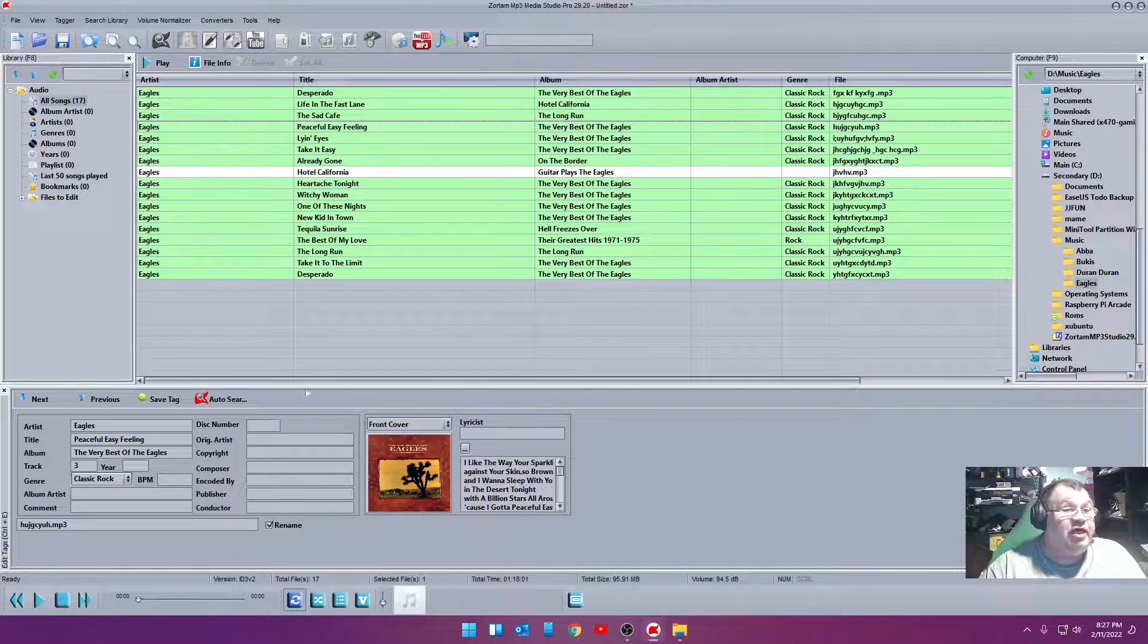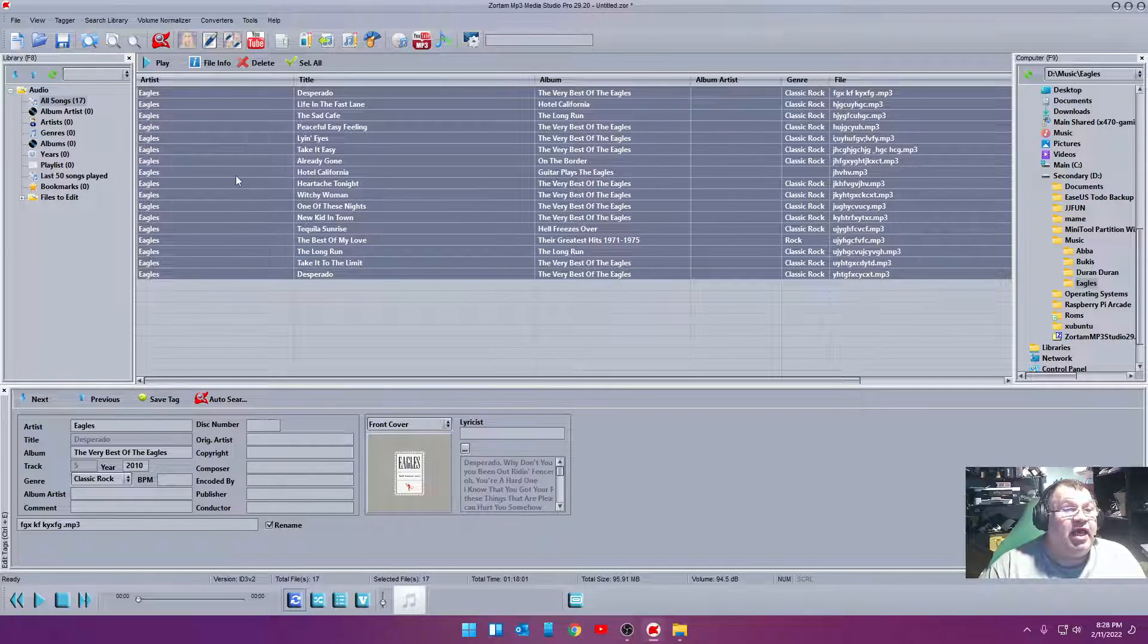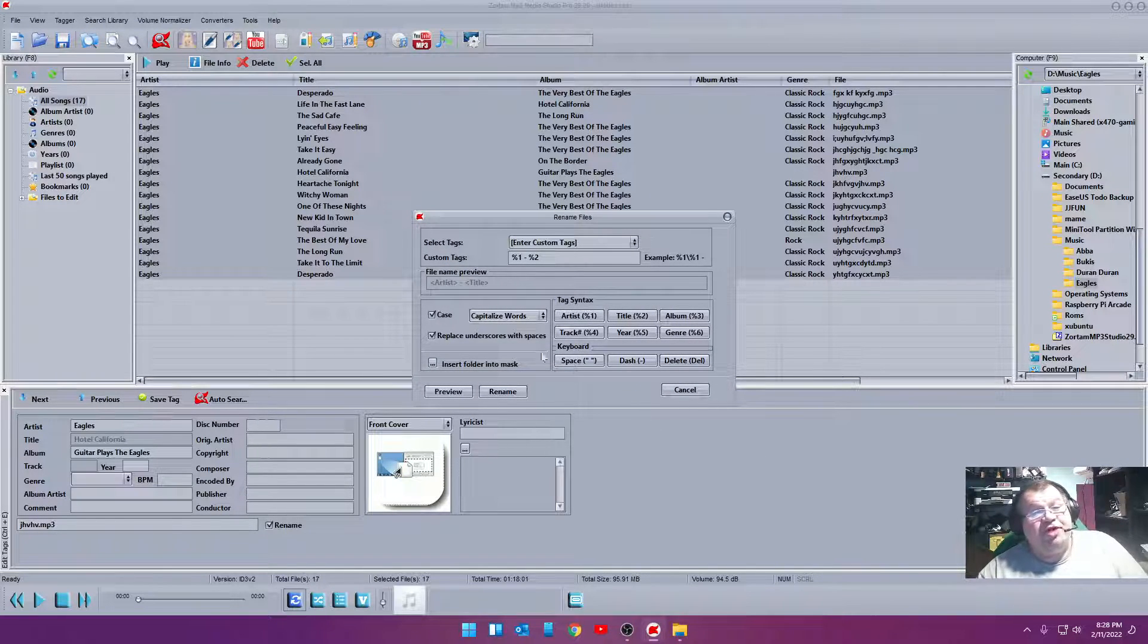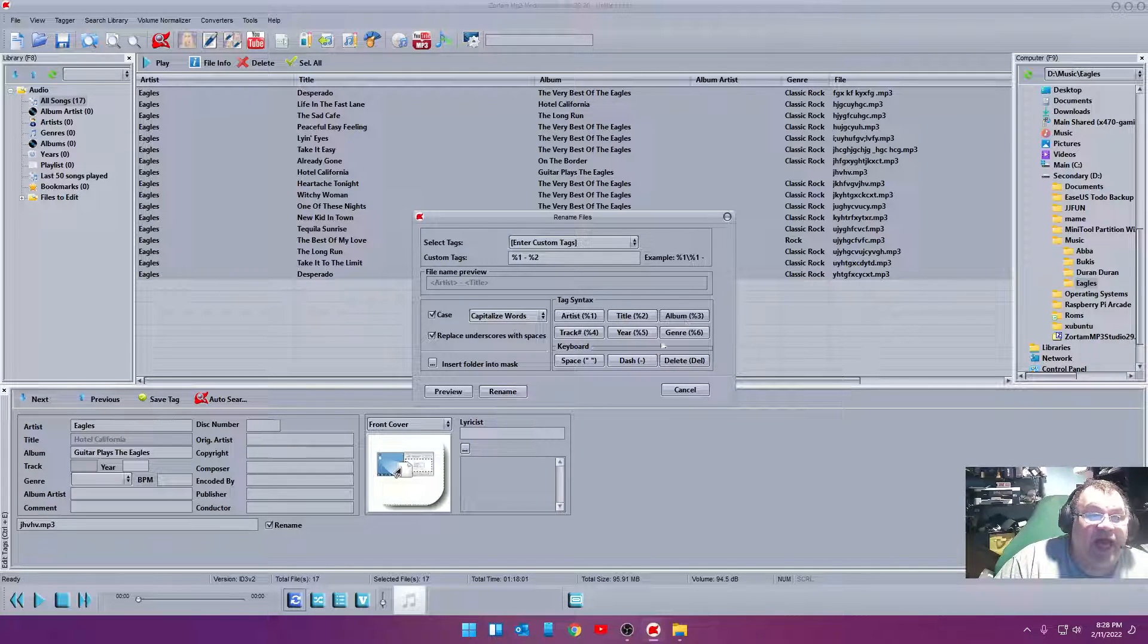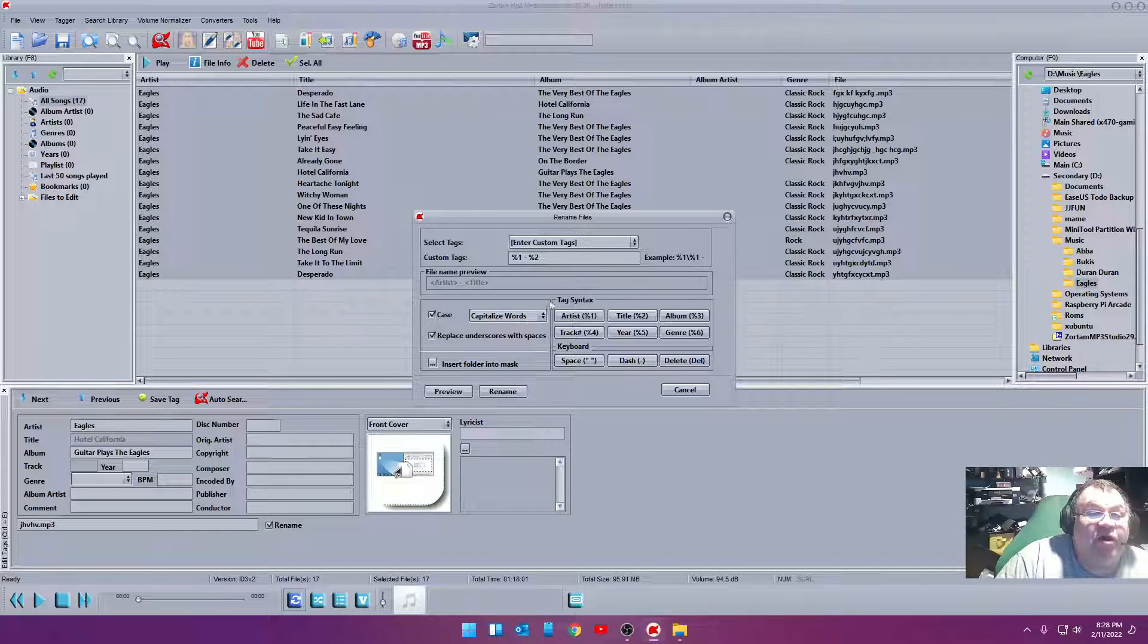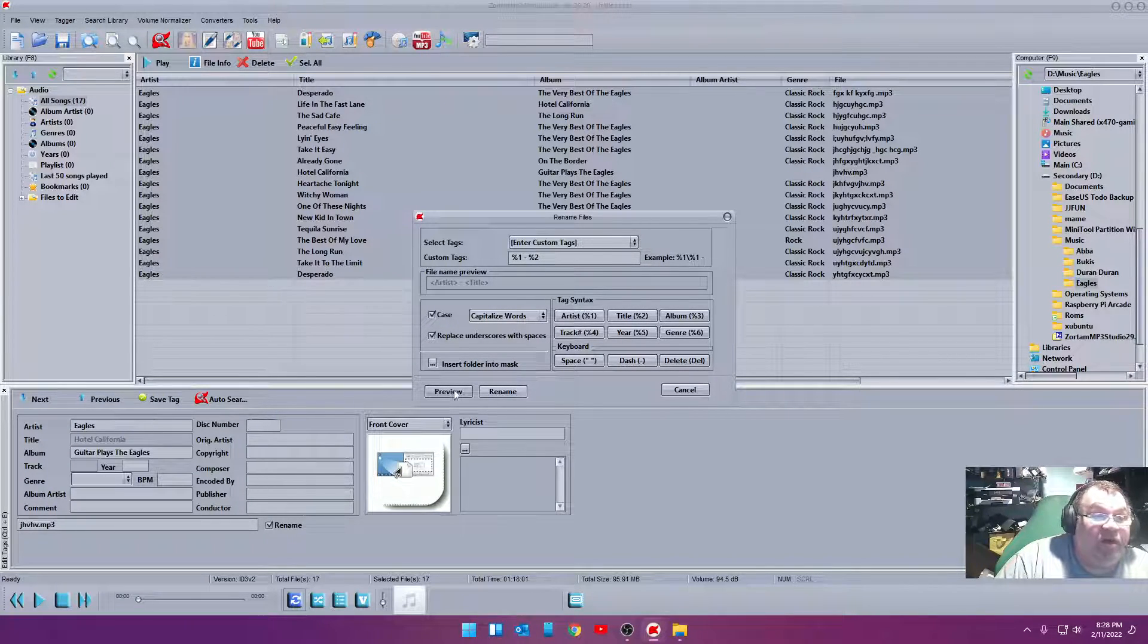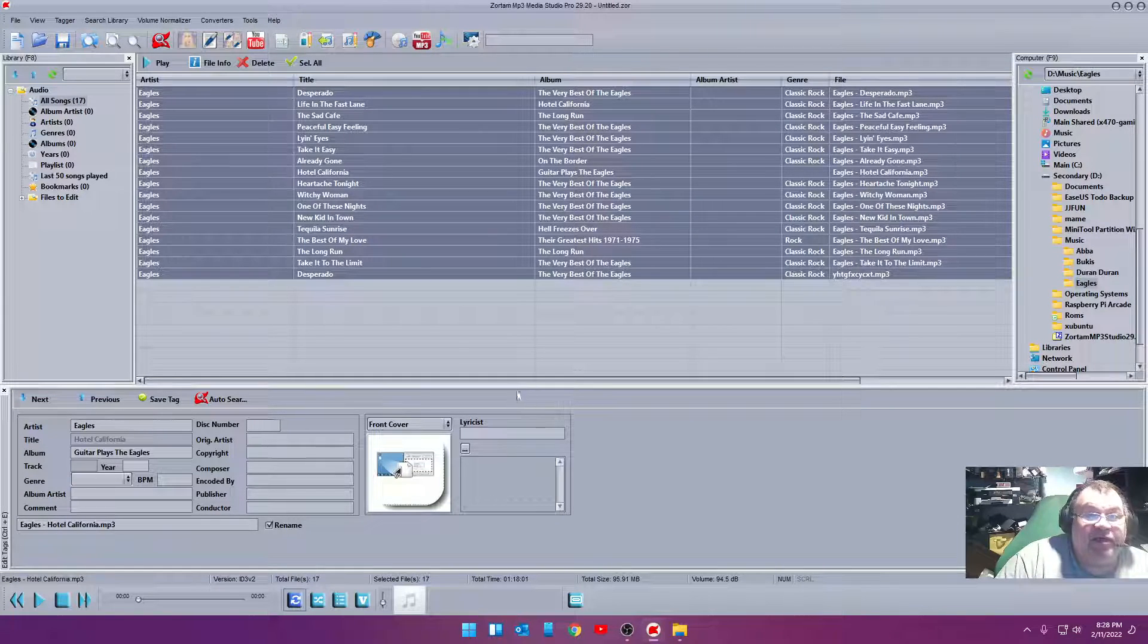And we're going to rename the files using existing tags. Now, you could put special characters in here however you want it. You got artist, title, album, track, year, genre, space, dash, delete. If you look at mine right here under custom tags, because I entered a custom tag with percent one, which is the artist, space, dash, space, percent two, which is title. So we should rename all these artist title. So let's go ahead and click rename and let's watch what happens here. There we go.